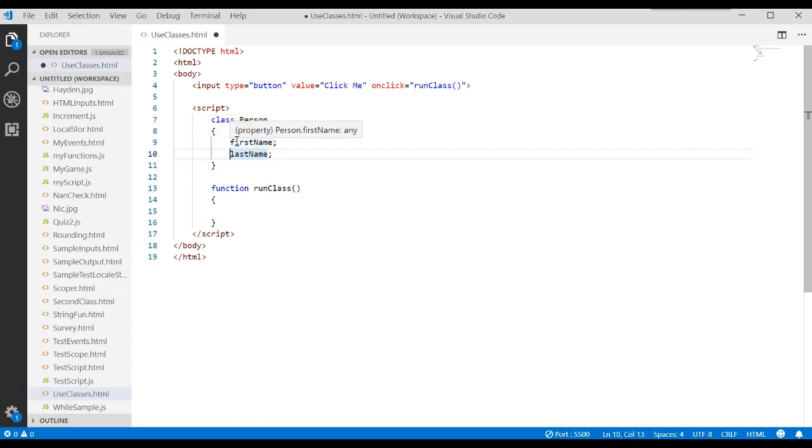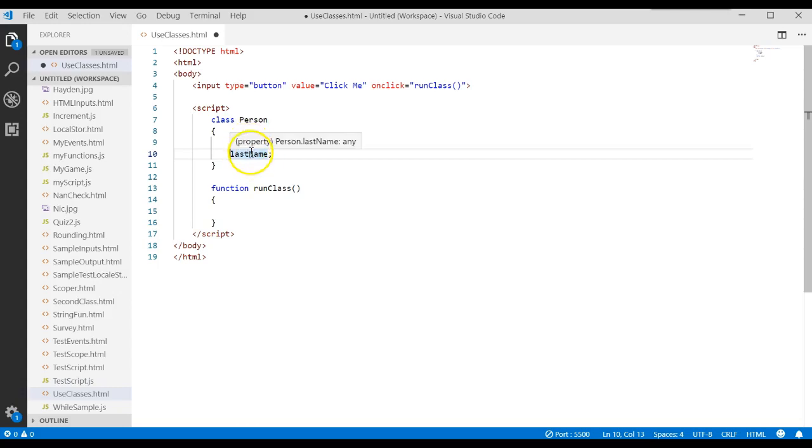If you notice when I created these variables, I didn't say the word var on them. When I put my cursor on it, it says that this is an actual property for the class. A property is an attribute or a characteristic, and I could specify as many attributes as I want for that class.